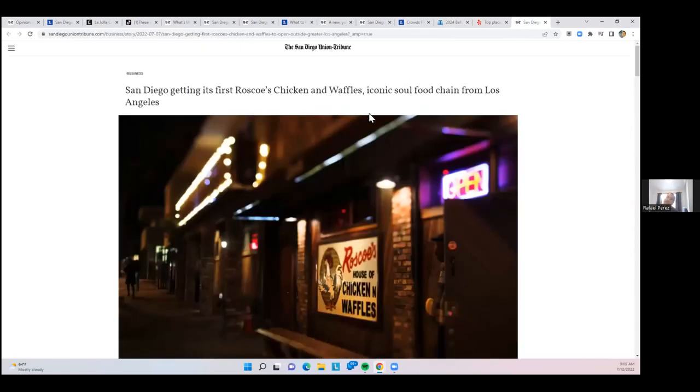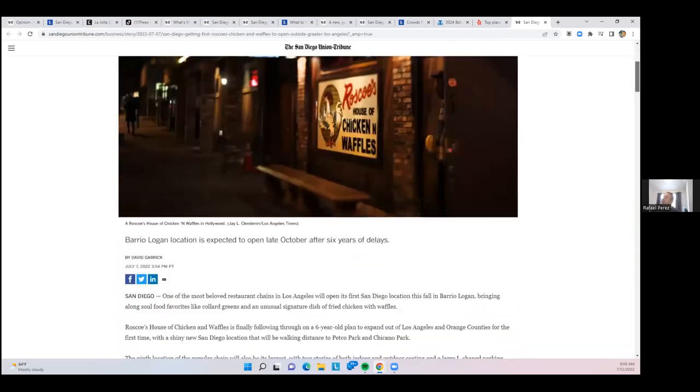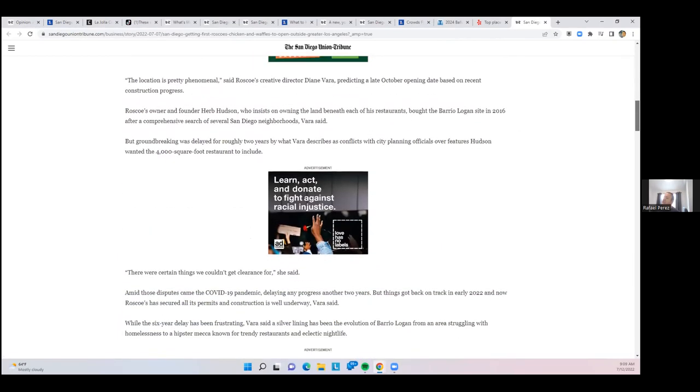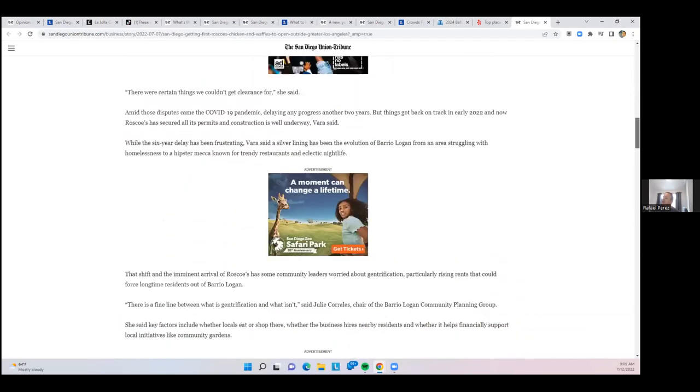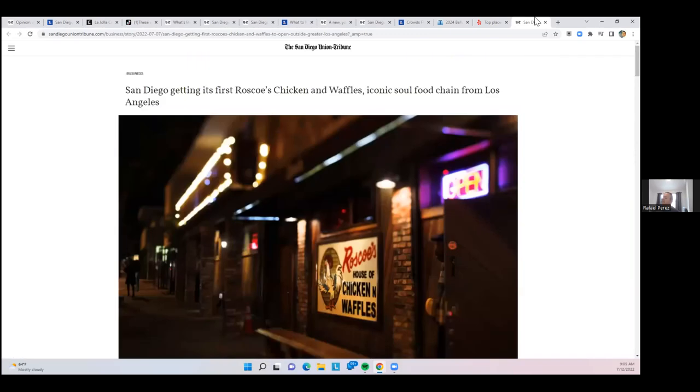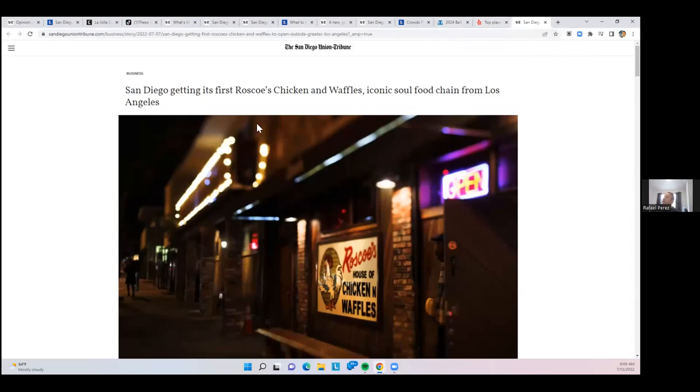And then finally, after much on and off and on and off, and it is going to get built and it's not going to get built. It looks like the Roscoe's chicken and waffles will be opening up in Barrio Logan. I drove by the other day and it finally looks like construction is underway. For years it was six years in limbo. But it's right there on National Avenue and Sixby, just about four blocks south of Petco Park. It will be the Chainz Bank location. Roscoe's chicken and waffles coming to Barrio Logan. That is your city update for today.